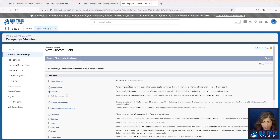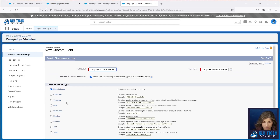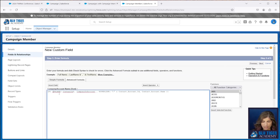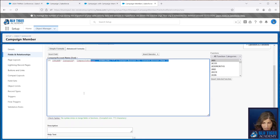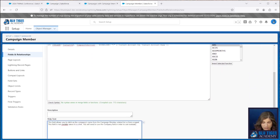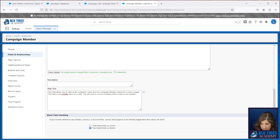Our next field is going to be a formula as well, and it's going to be called Company or Account Name. It's going to be a text formula. The formula says: if the contact ID is blank, bring back the company or account value from the campaign member — so this shows the company name for leads. If it is a contact, show the link to the account record, serving as a clickable hyperlink to the account record right from the campaign member related list. We'll add help text noting that this field allows you to click on the company's name from the campaign member related list or from a report, and that this field is not sortable since it's a link — you can use the company field to sort instead. We will see that in action on the campaign member related list shortly.